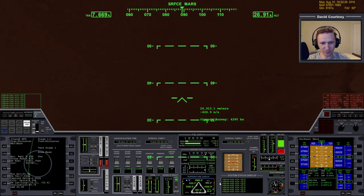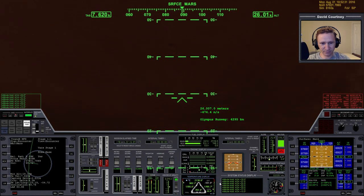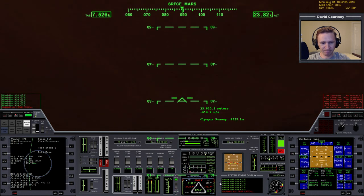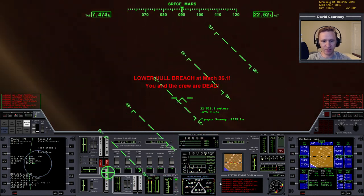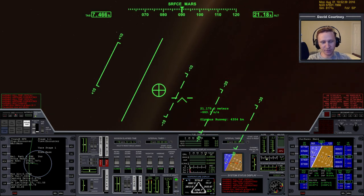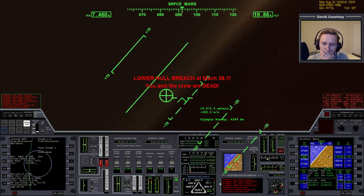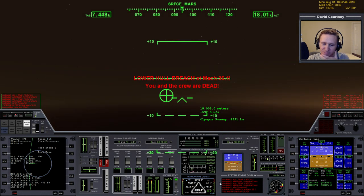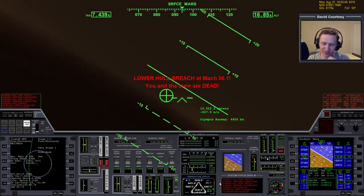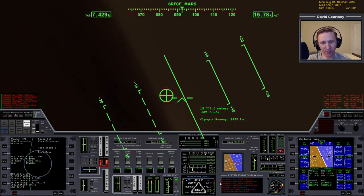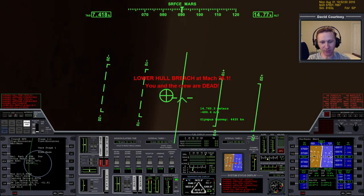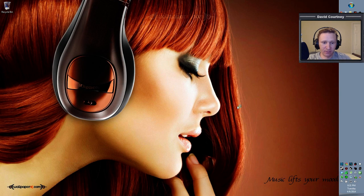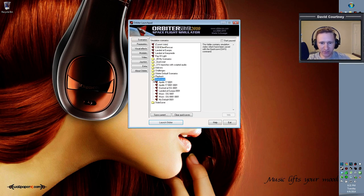I think I screwed this up. Yeah, that's not going to work — we're dead. There's a much easier way to do atmospheric braking at Mars, but it's so slow I don't like to do it that way. Let's exit out and go back in and do that again.